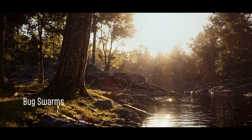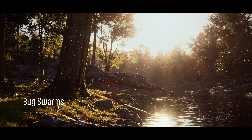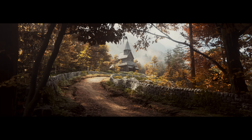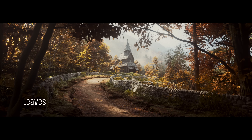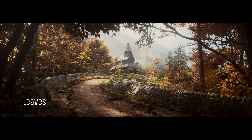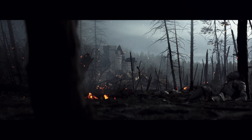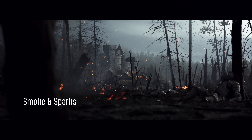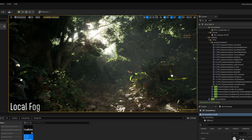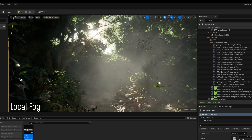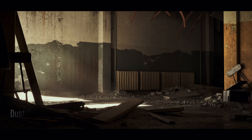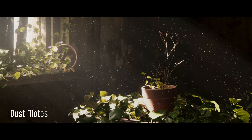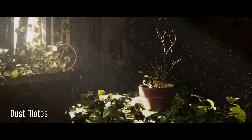Easy Atmos is your all-in-one tool for adding dynamic atmospherics to your Unreal Engine environments — from drifting leaves, bug swarms, dust, smoke and sparks, dense local fog, and even crumbling rock formations — all of which are controlled through a single artist-friendly blueprint.